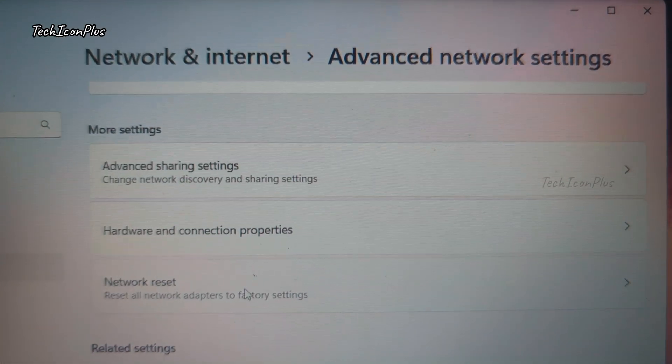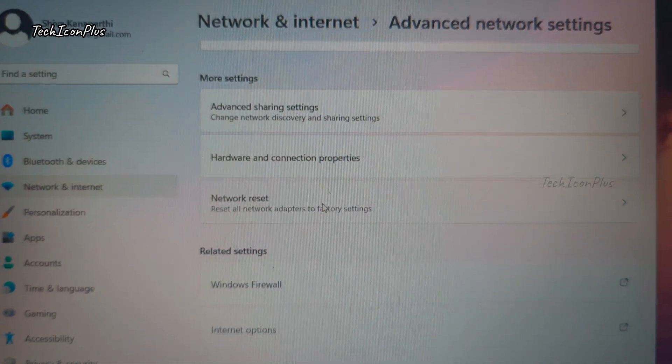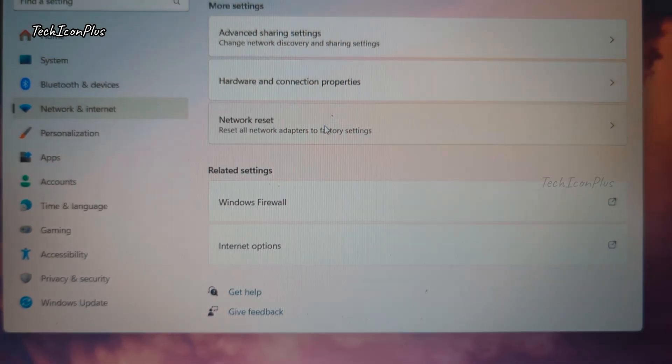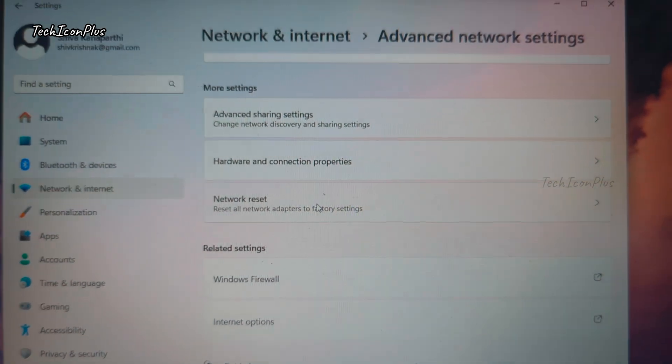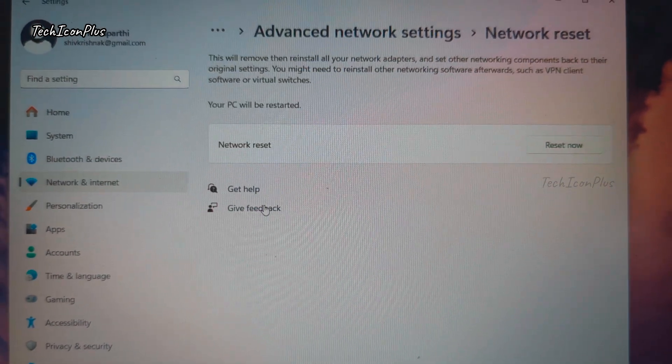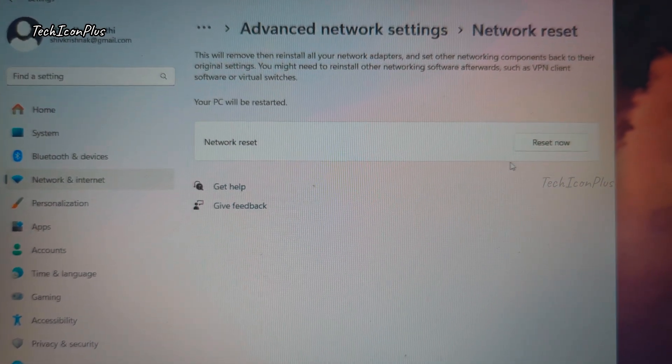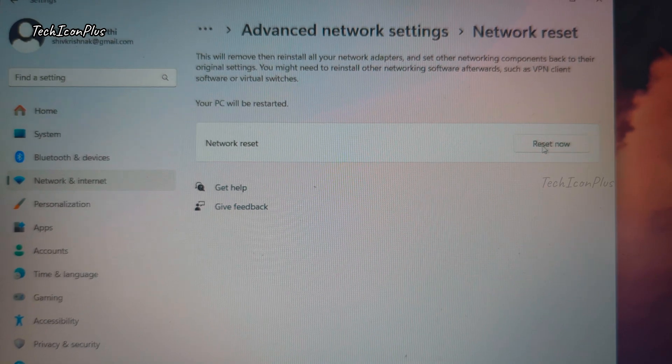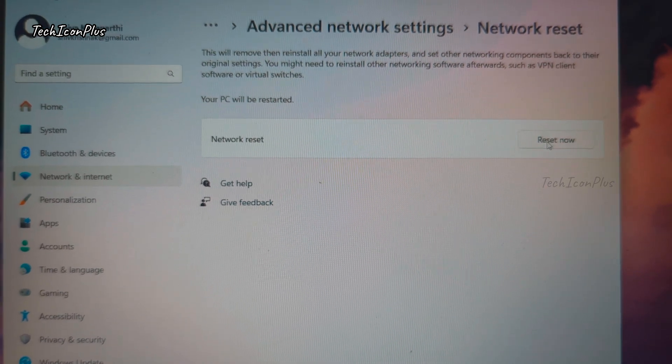Step 5. Reset network settings if nothing works. Go to settings network reset. Warning, this will remove all saved Wi-Fi passwords.